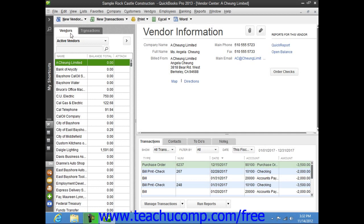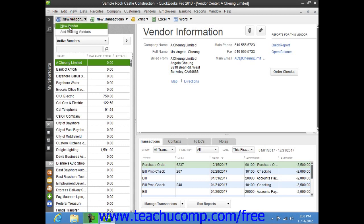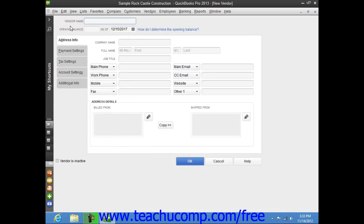You can add vendors, edit vendor information, and inactivate or delete vendors that appear within this tab. To add a new vendor, click the New Vendor button that appears in the upper left corner of the Vendor Center, above the Vendors list, and then select the New Vendor command from the drop down menu. That will open the New Vendor window.